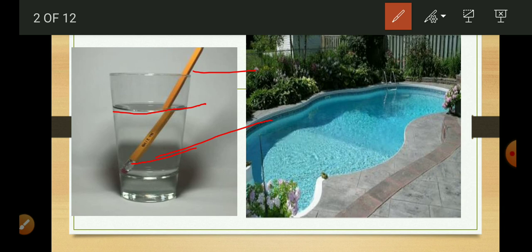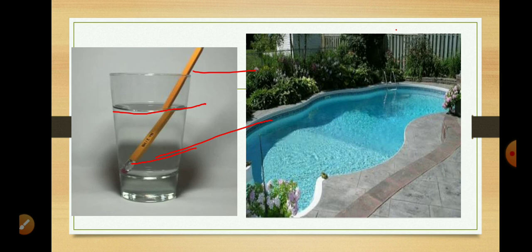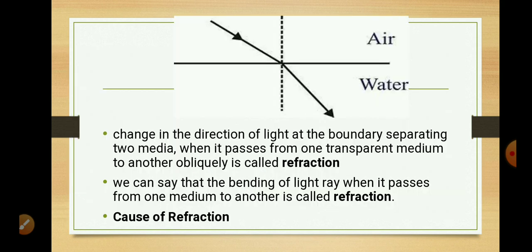The same reason accounts for the bottom of the tank and letters appearing to be raised. All these observations indicate that when light travels obliquely — meaning at an angle — from one transparent medium to another, the direction of light changes in the second medium. This phenomenon is known as refraction of light. We can define refraction as the bending of light at the boundary separating two media when it travels from one medium to another.